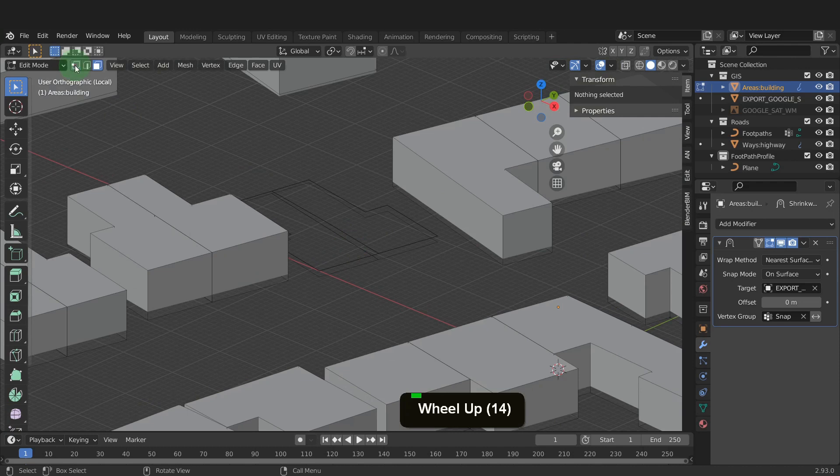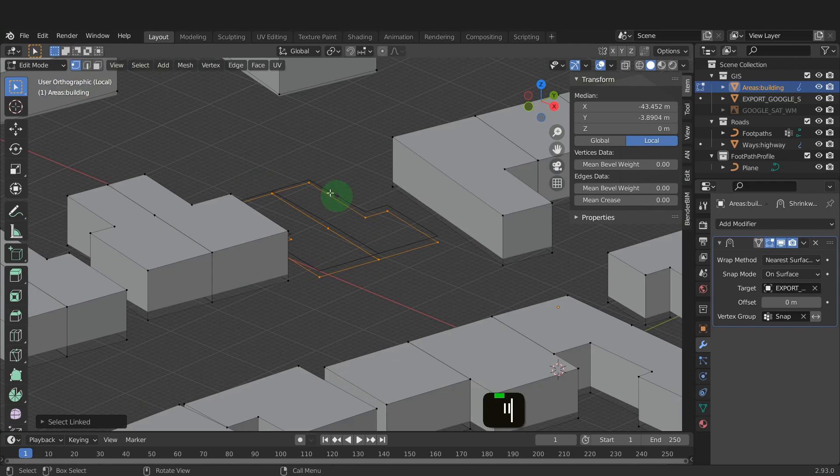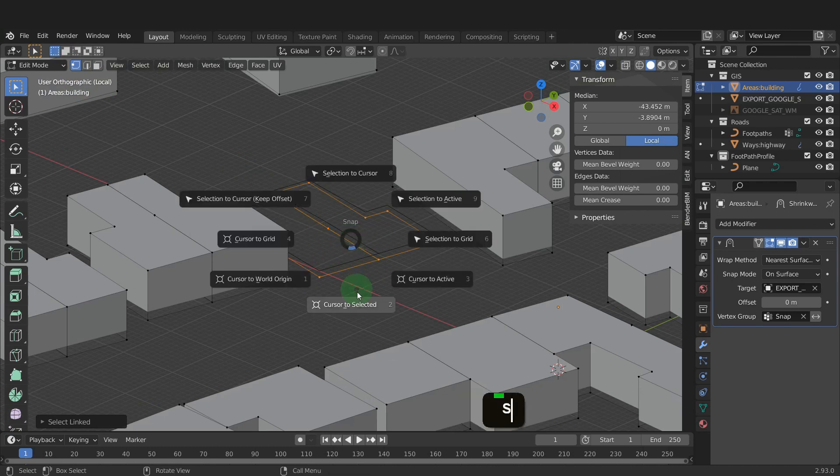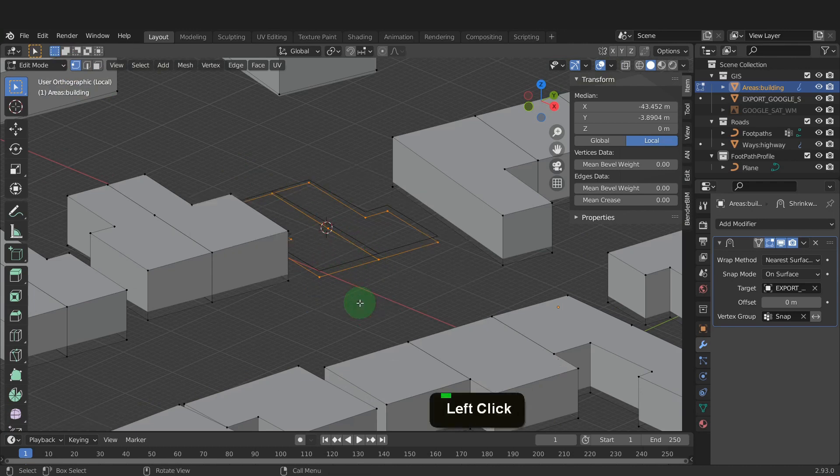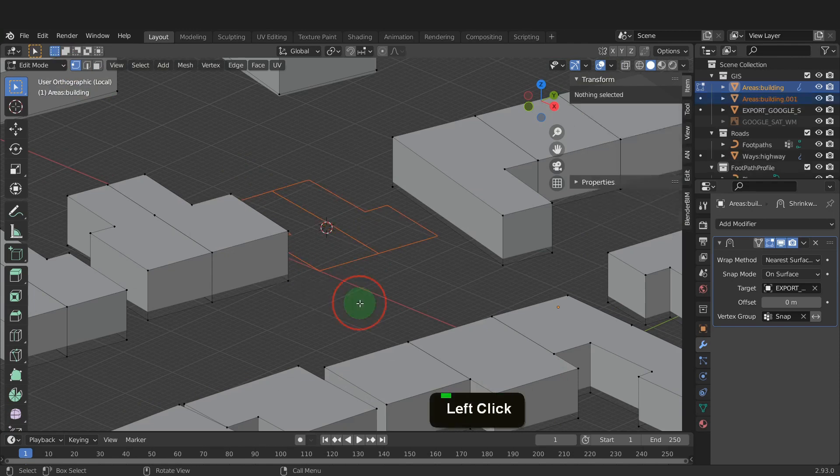Switch to vertex selection. Hover on the remaining vertices and press L to select these. We can place the cursor here as the insertion point. Press Shift plus S and put the cursor to selected. Press P and separate this by selection.